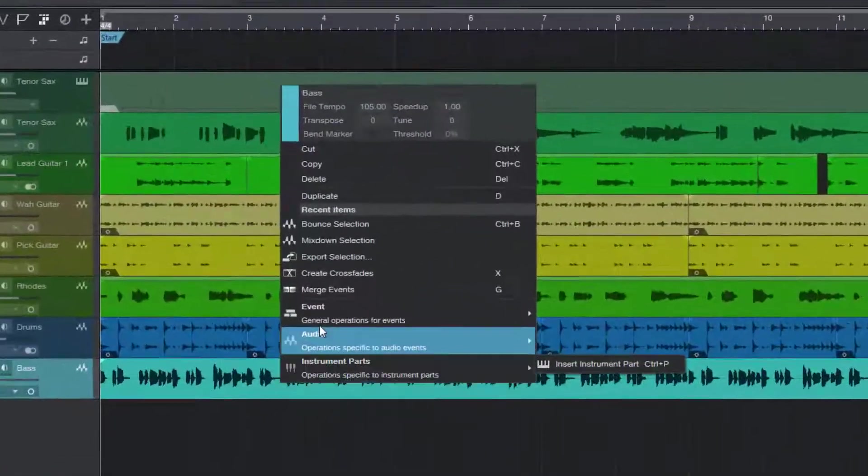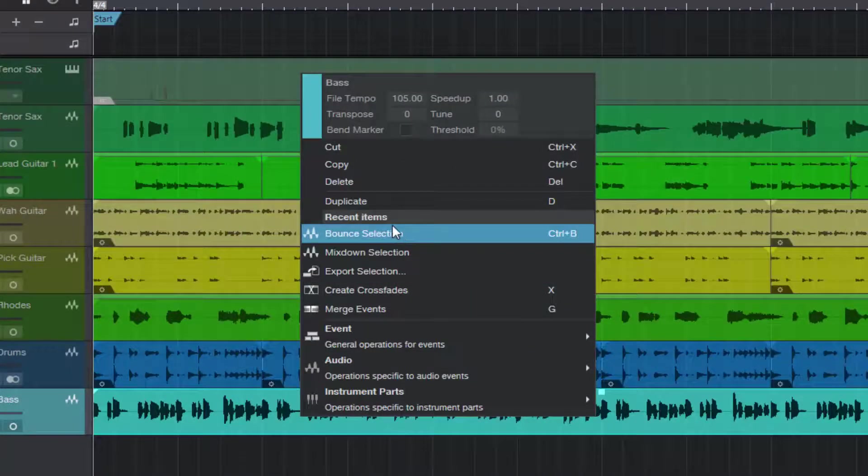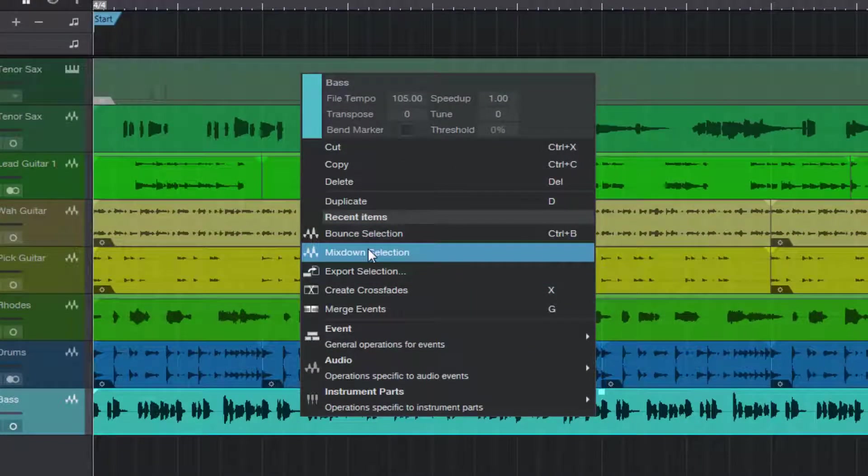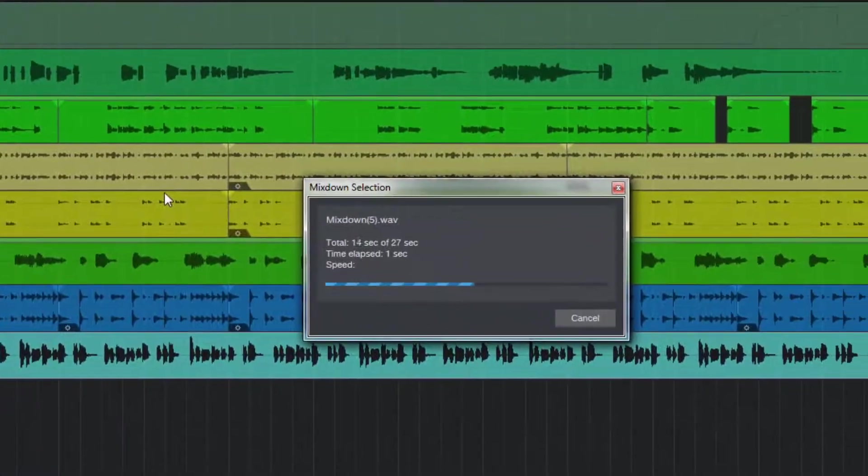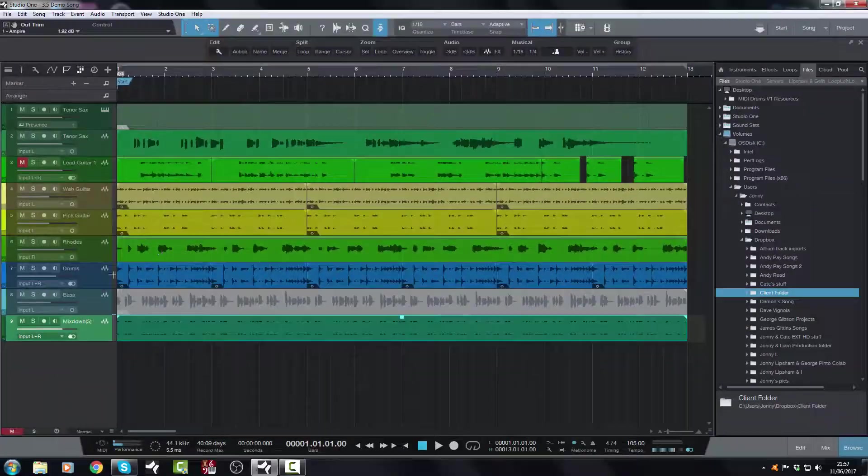Now what I want to do is I want to go and let's take solo off. Right click. Mix down selection.